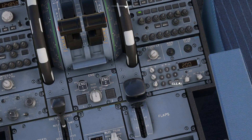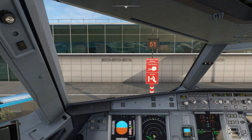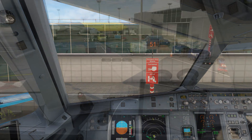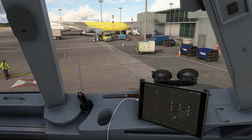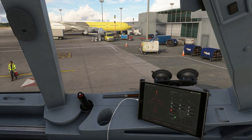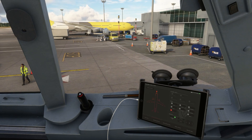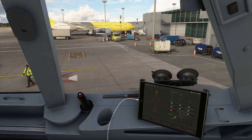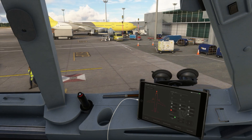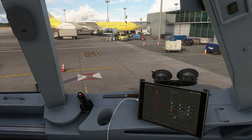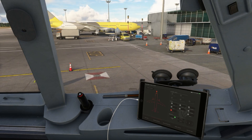Enter the squawk code that you were given as part of your clearance, and you're now ready to call for push and start. The controller will now approve you to push and start — acknowledge the permission you've received, then push back and start your engines.